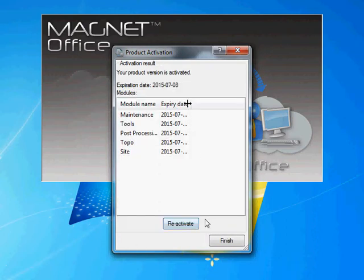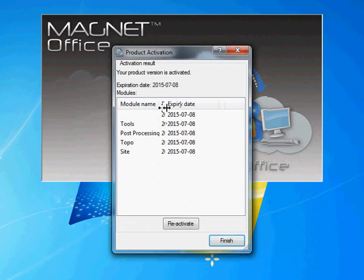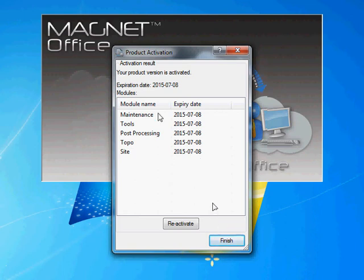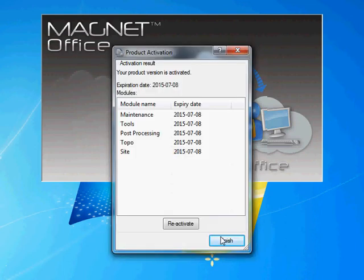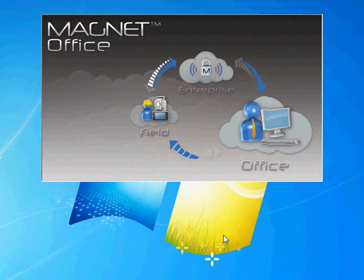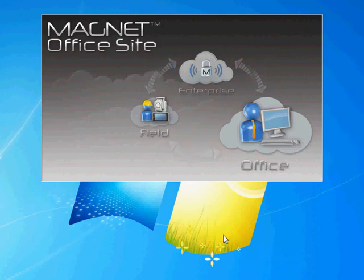And as you can see here, the activation has gone along very well. Everything is up to date until next year, for the next 12 months. I hit finish and it then starts up the programming.